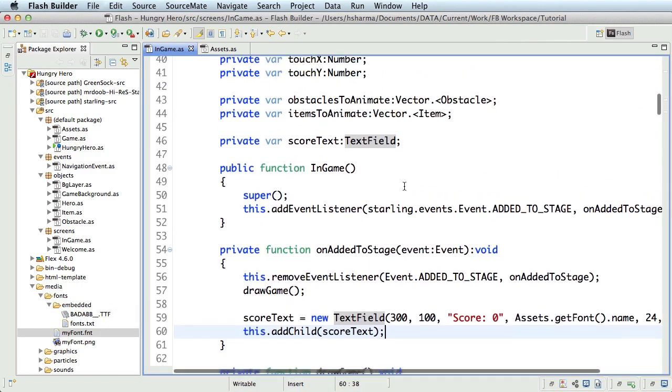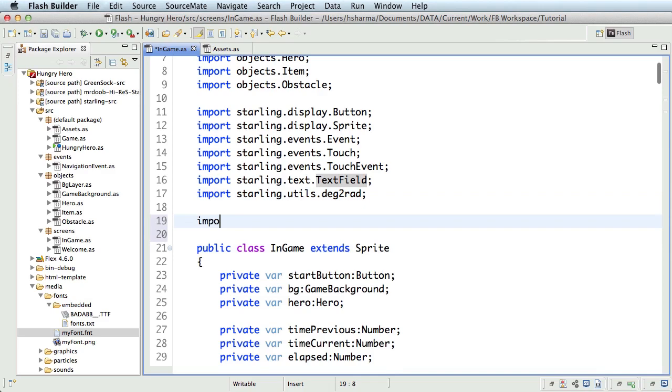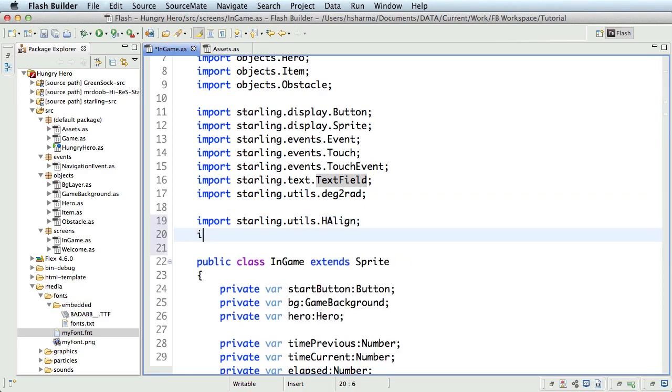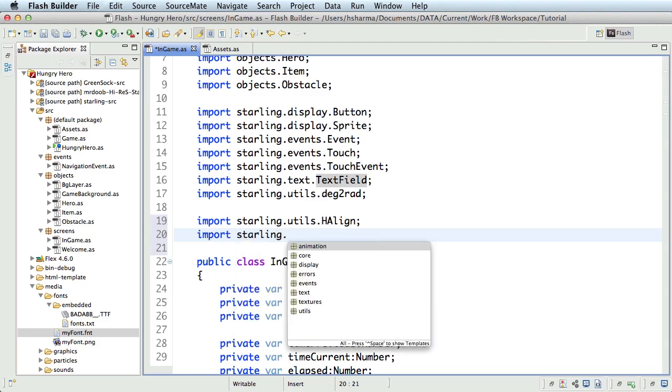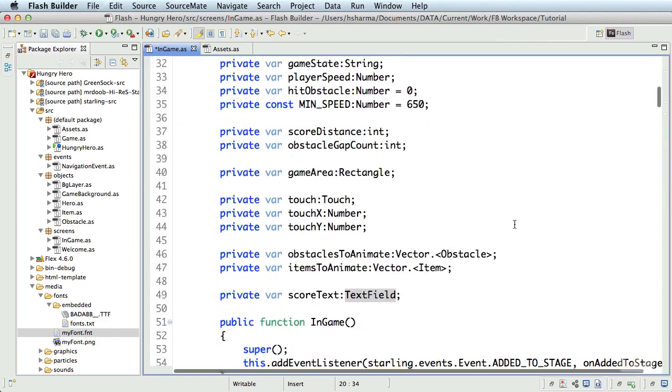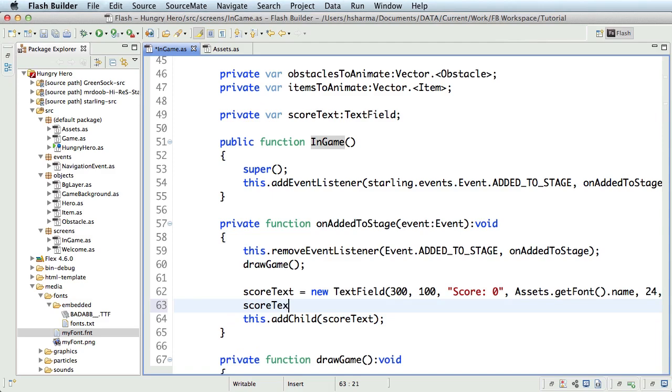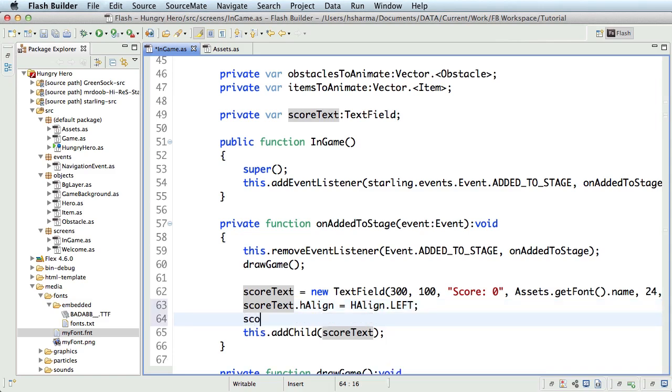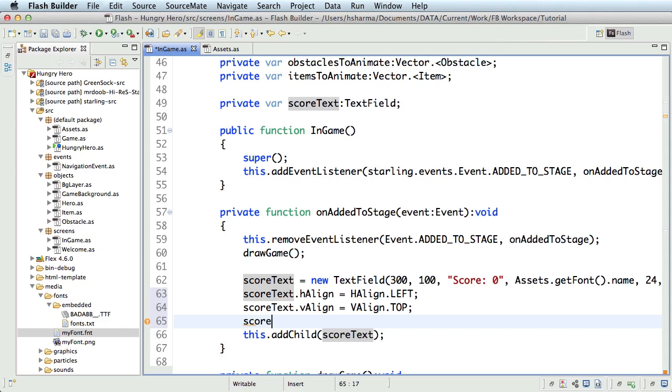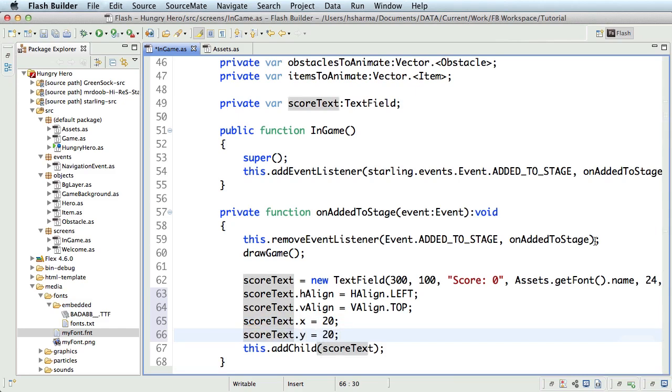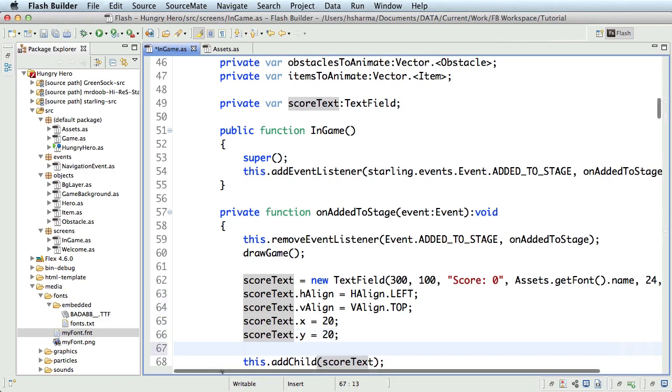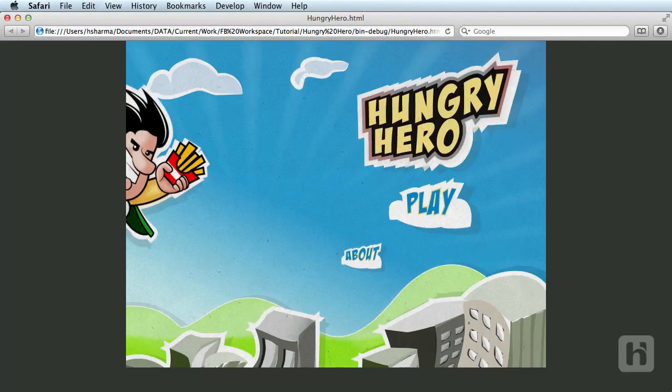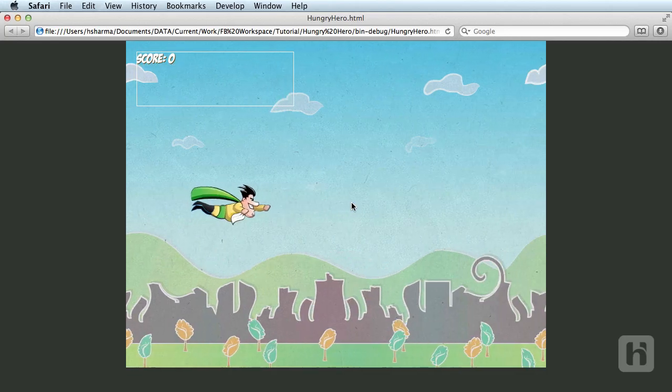So if I have to perform this and align the text to the top left, I'll have to first import starling dot utils dot h align and import starling dot utils dot v align. Then after the text field is created, I'll have to type score text dot h align equals h align dot left. Score text dot v align equals v align dot top. I'll also give values for x and y positions. So score text dot x equals 20. Score text dot y equals 20. You may also set a border to your text fields, maybe to verify the dimensions of it. Score text dot border equals true. Let me run that for you. There you go. It's now left and top aligned.